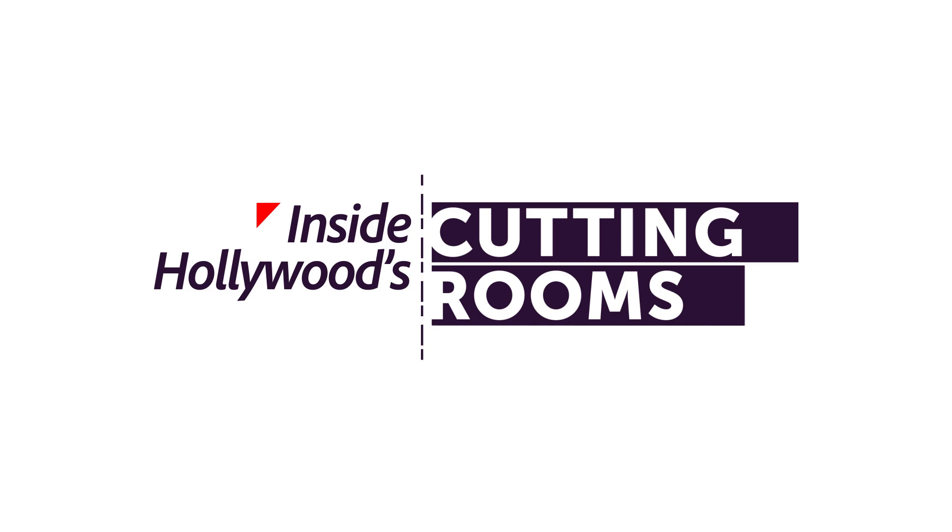Thanks for watching! Be sure to subscribe to Inside Hollywood's Cutting Rooms on the Adobe Creative Cloud channel for more Premiere Pro tutorials and cutting room conversations.